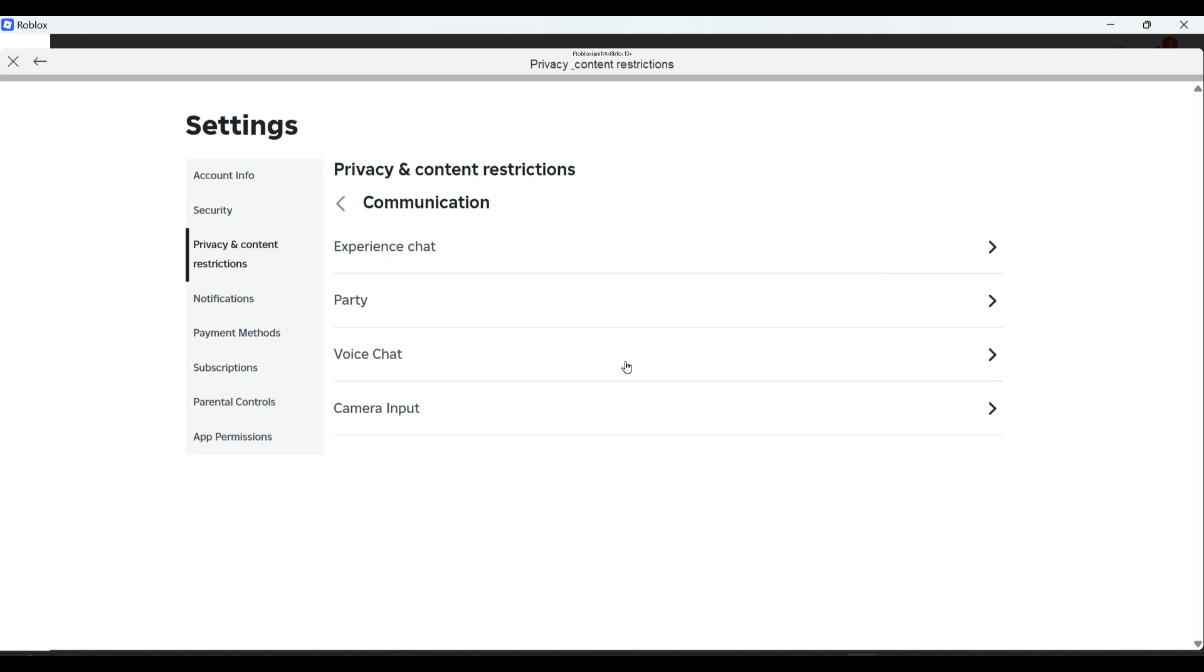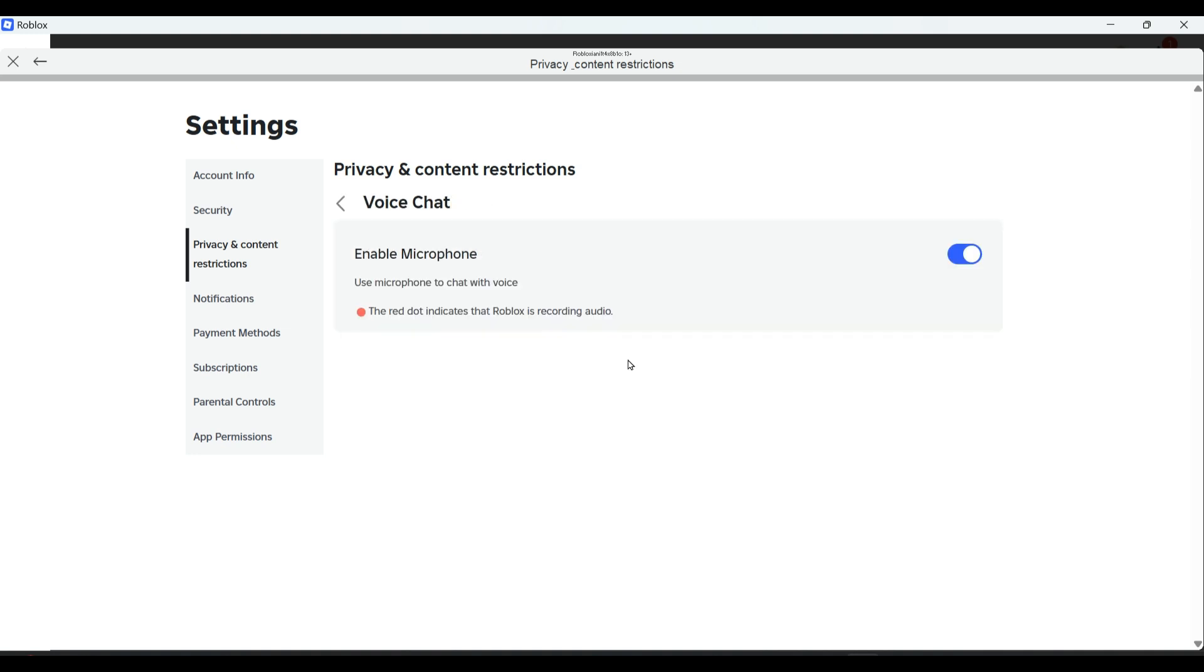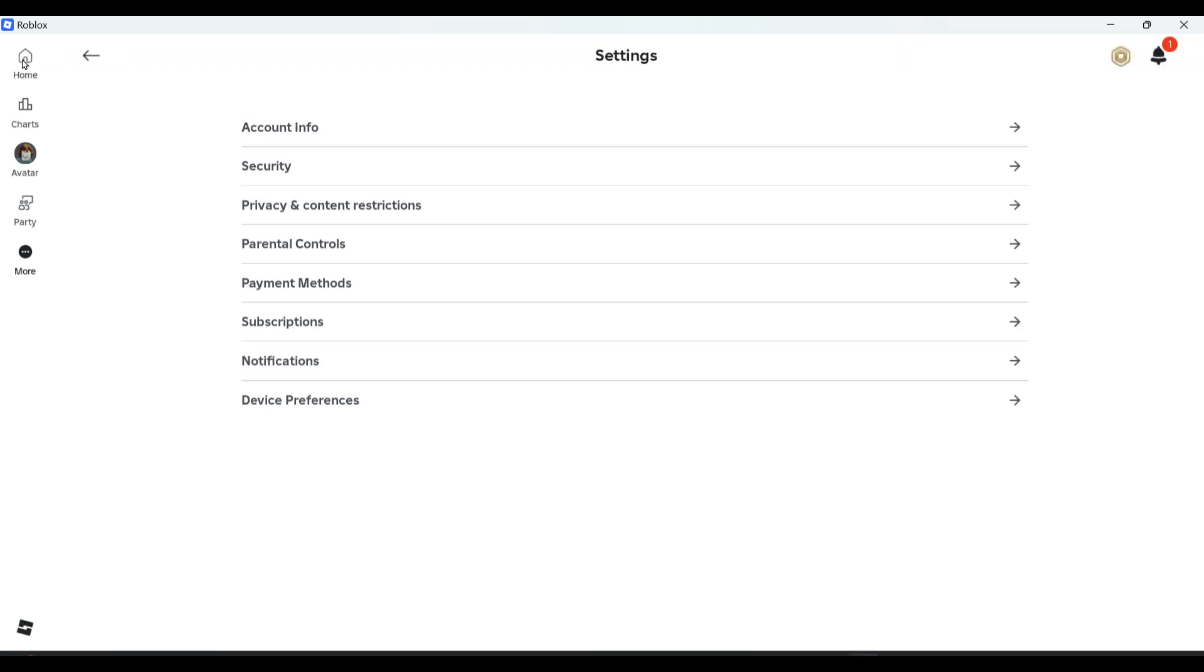Go to voice chat and make sure you're turning this on. The next step is to try opening an experience.